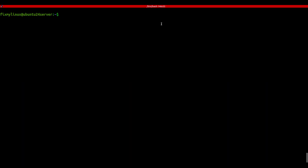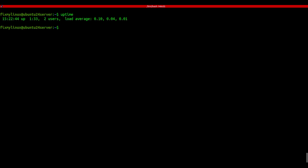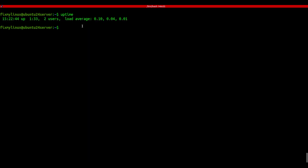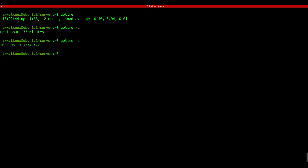uptime - how long the system has been running. Ever wondered how long your system has been on without a restart? Maybe you're troubleshooting or just curious. Just type uptime and it'll show you the days, hours, and minutes the system's been running. If that format looks messy, try uptime -p for a cleaner readable duration. And if you want to know exactly when the system was started, uptime -s gives you the date and time. Super useful.